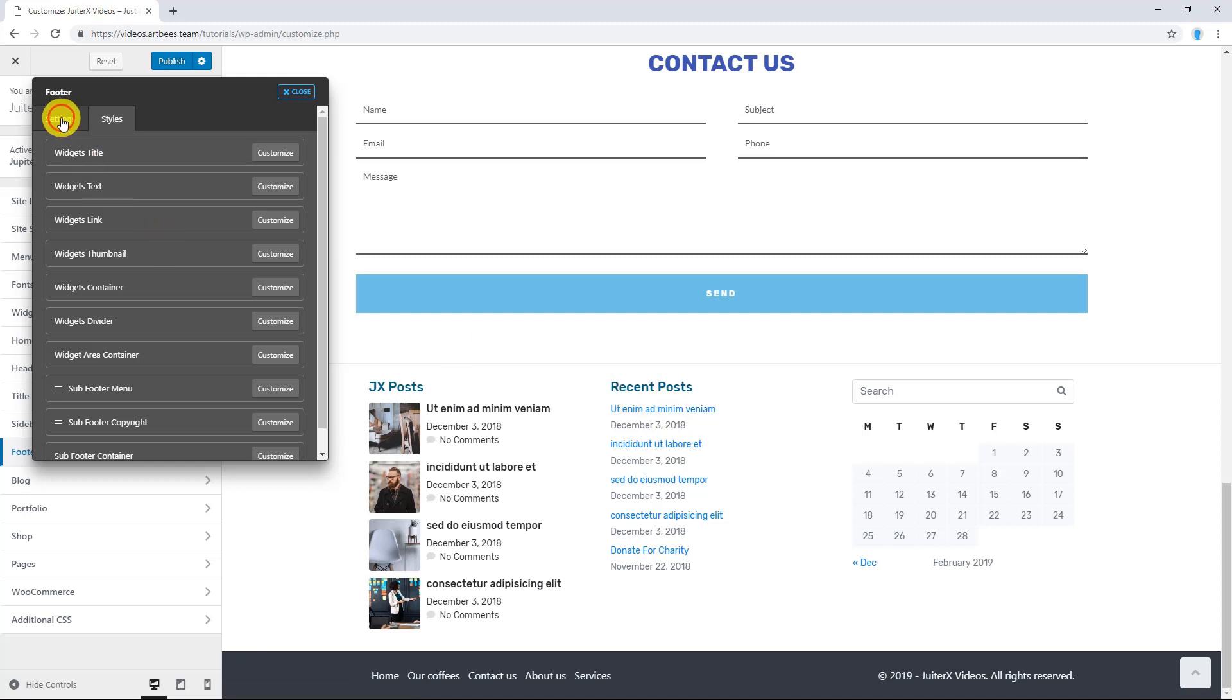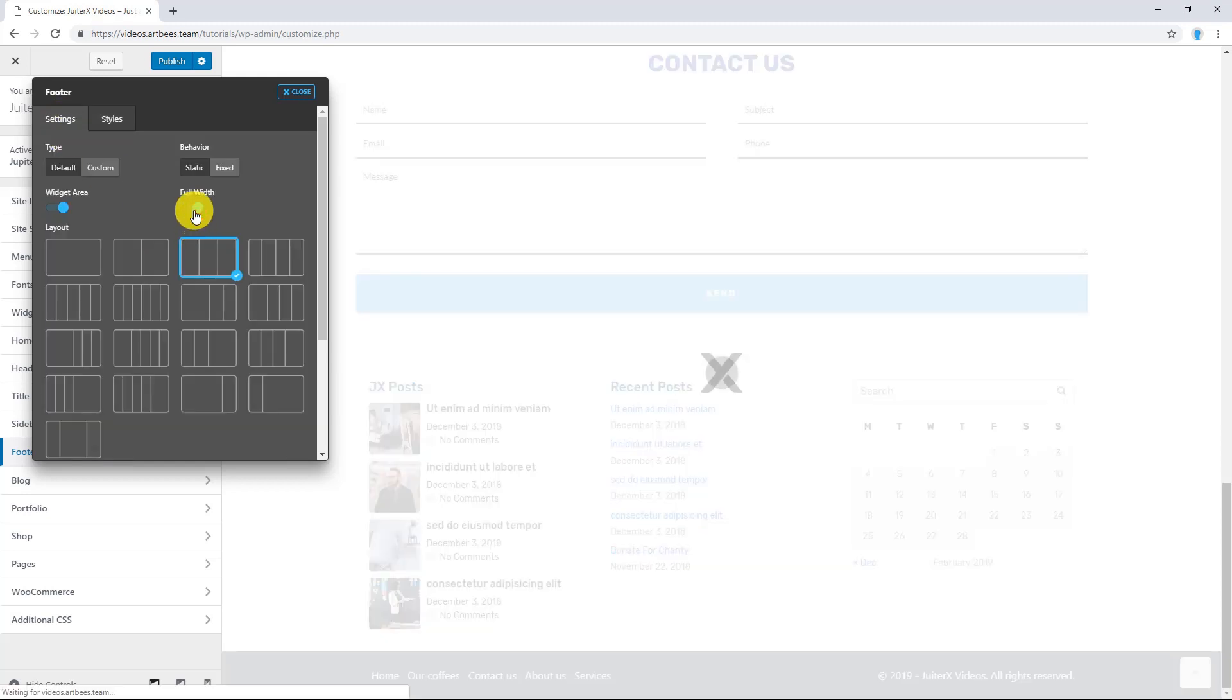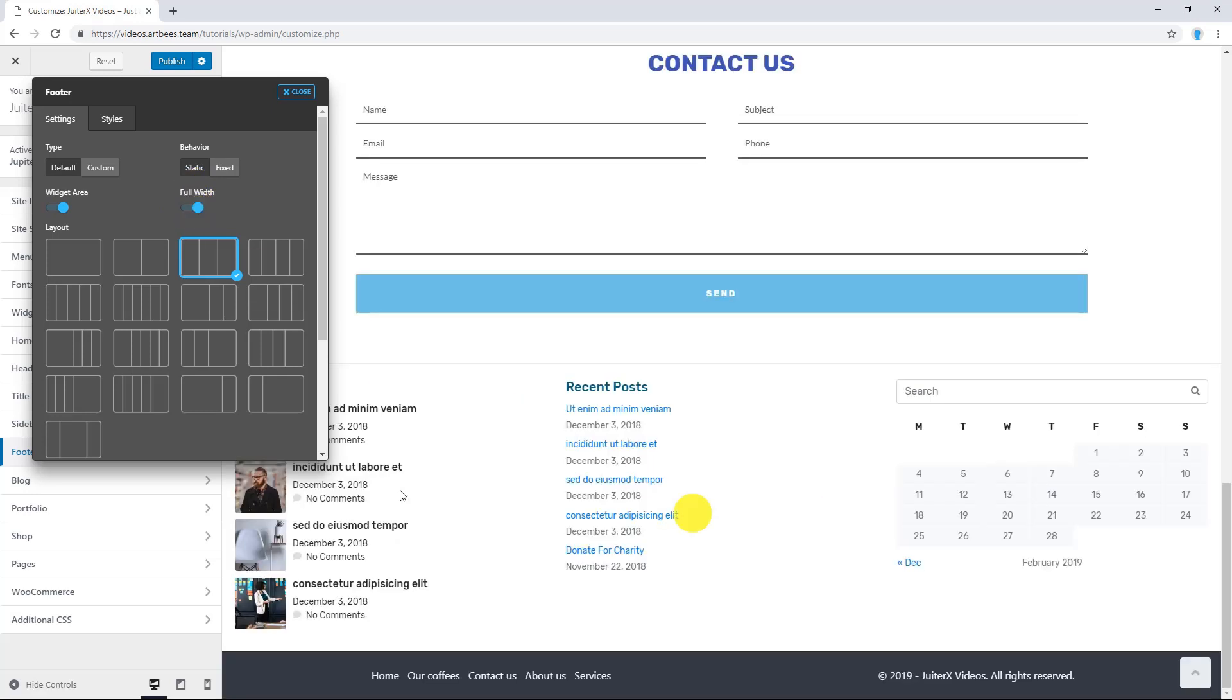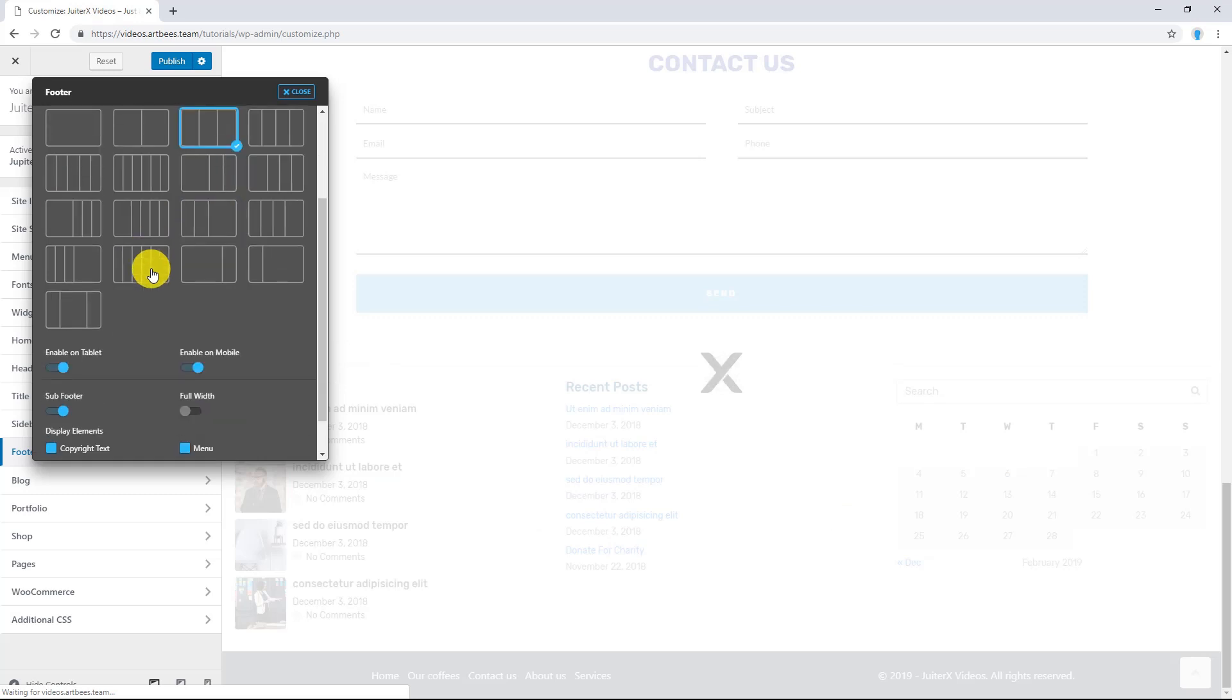Now, let's go to Settings. If you want to make your widget area full width, use this option. There you go. If you don't like it, simply disable this option.